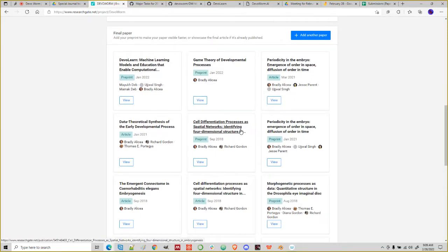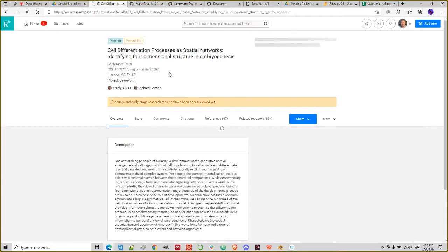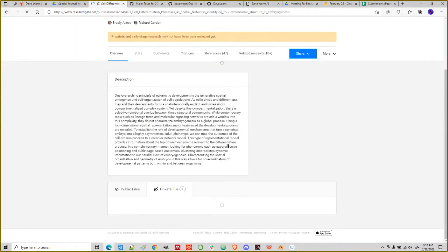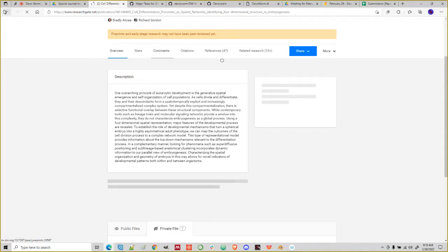Probably the most important one is the paper 'Cell Differentiation Processes as a Spatial Network.' That should give you an overview — there's a PDF there. That's a paper we've done. I know it can be over your head because it's academic, but if you have specific questions, please bring them up in the Slack or here at the meeting.